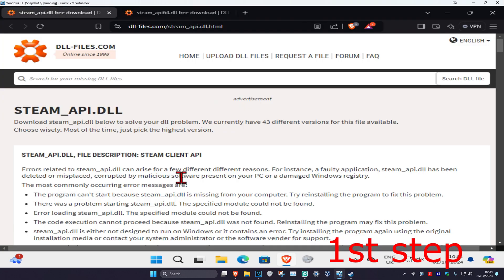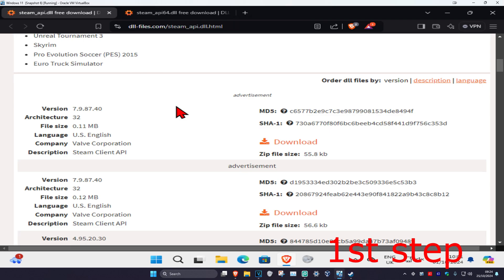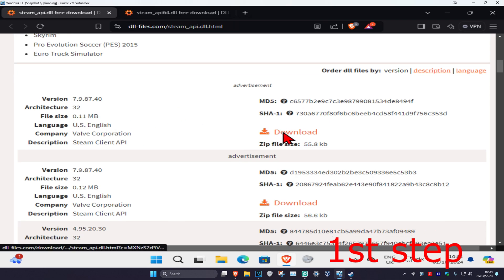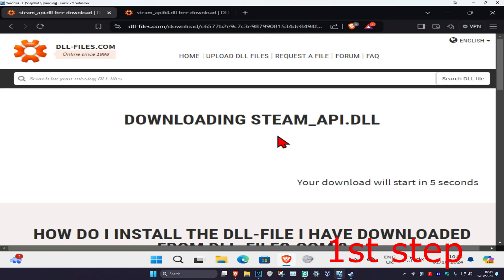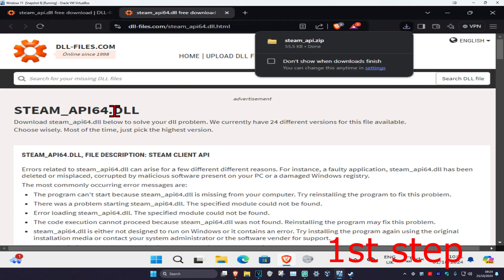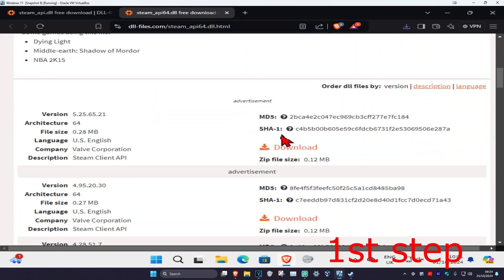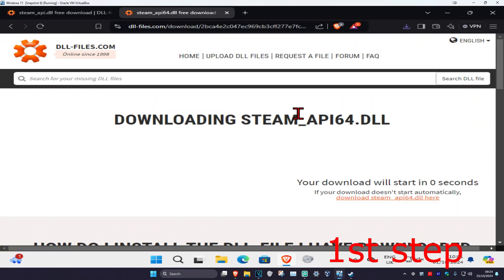Now head over to the first link in the description below to download steam_api.dll. Scroll down and click on Download on the first one — it's going to start downloading in five seconds. Then go to the second link to get steam_api64.dll, scroll down, and click Download on the first one. Now you'll have both of these files.